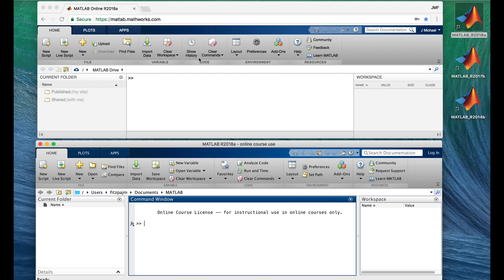A side effect is that the MATLAB Online you see in this video might look slightly different from the MATLAB Online you are running, because you are out there in the future and I'm stuck back here in March of 2018 using R2018A. But the difference won't be big unless you are so far in the future that you are wearing a silver jumpsuit and people are taking vacations on the moon.